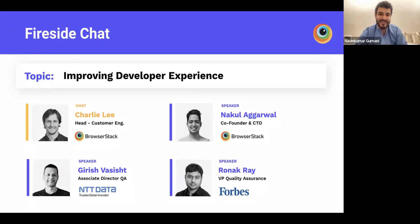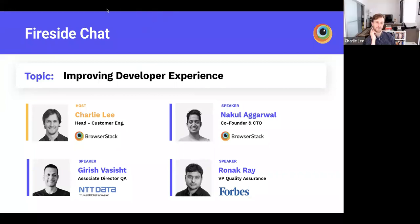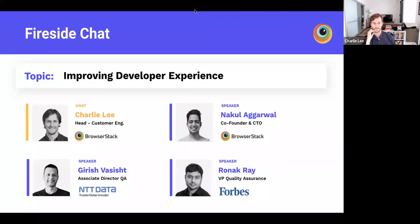Thanks, Naveen. Hi everyone, pleasure to meet you. I'd like to introduce the three panelists speaking today. First, Nakul Agarwal, co-founder and CTO of Garage Attack — an entrepreneur and technologist who co-founded and scaled BrowserStack to a $4 billion company. Next, Garish Bashit, Associate Director of QA at NTT Data UK, a delivery consultant with over 16 years of IT experience in digital transformation of e-commerce and self-serve digital platforms. And finally, Ronak Ray, VP of Quality Assurance at Forbes, an industry veteran with over 12 years of experience and a true believer of coaching and leading by example in agile testing.